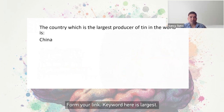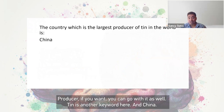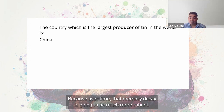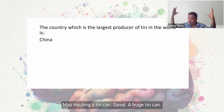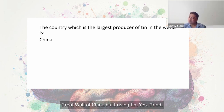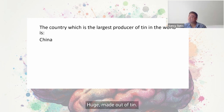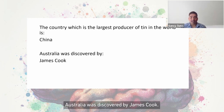Exercise: the country with the largest producer of tin in the world is China. Keywords are largest producer, tin, and China. Try not to use anything two-dimensional like a flag or map — memory decay will be much more robust with 3D images. Examples: Mao holding a tin can, a huge tin can wave, or a Chinese teapot made out of tin.